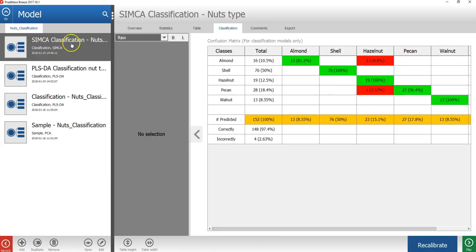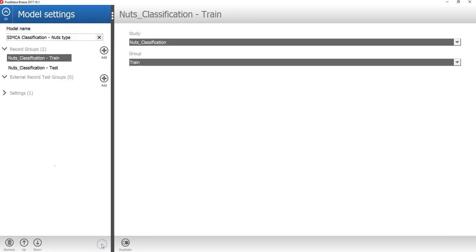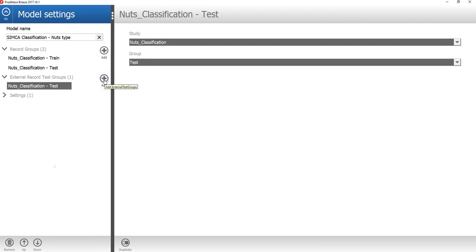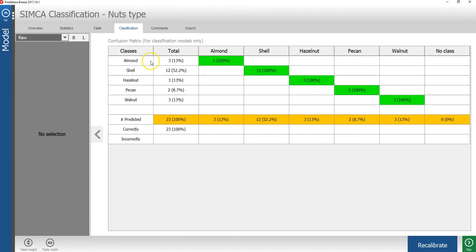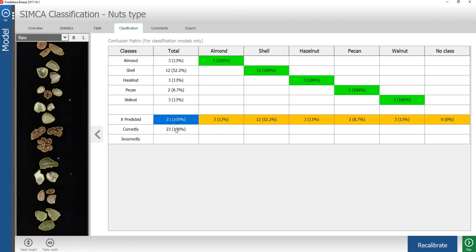Then when the Simca model is selected, I will click on the edit button down here. Then under external record test group, I will press the plus sign to add this test group. I will then go up again here, back to the classification table. We can see here that of the 23 samples, all were correctly classified.